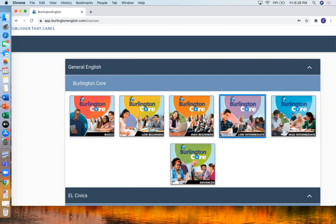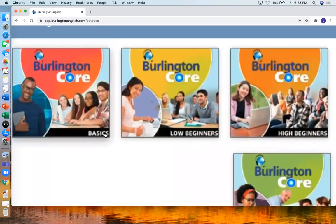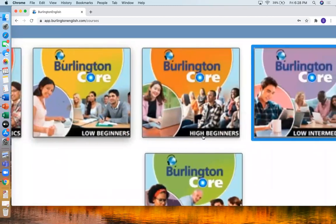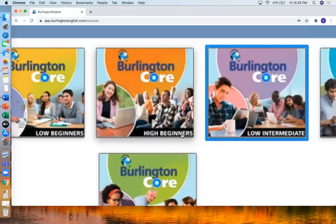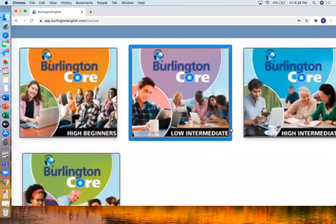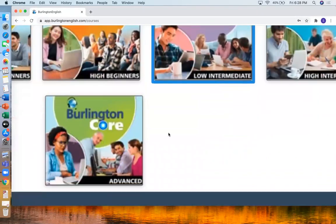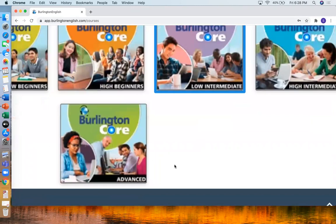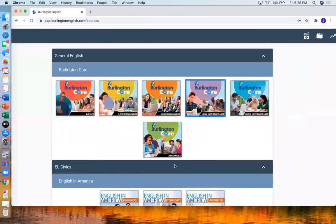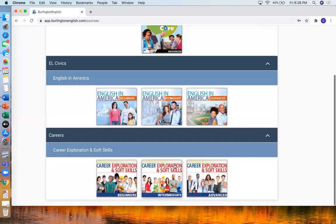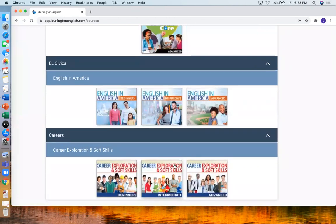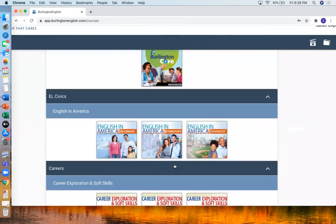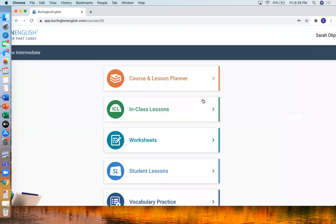Which color. And you can see very small. Basics. Low beginners. High beginners. Low intermediate. All the way to the advanced. There are also other courses below. That maybe you will use. Student lessons. And I will click on the purple one.